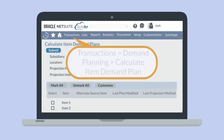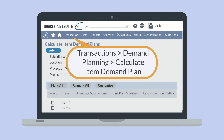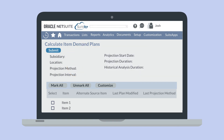To calculate the demand plan for an item, navigate to Transactions, Demand Planning, Calculate Item Demand Plan. At the top of the page, there are a couple filters that you can set to restrict your plan. These include the specific subsidiary that you want to associate with this demand plan and a location. Only items in your selected location will appear for selection on the demand plan.